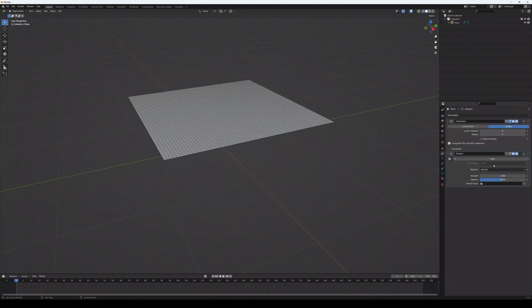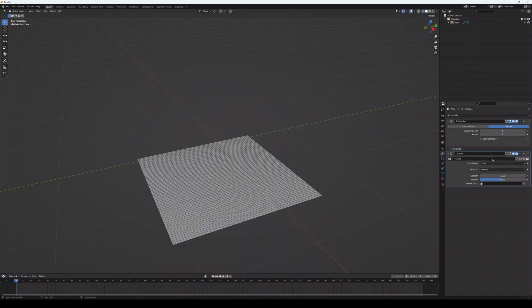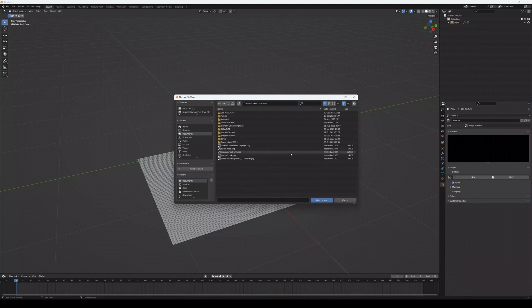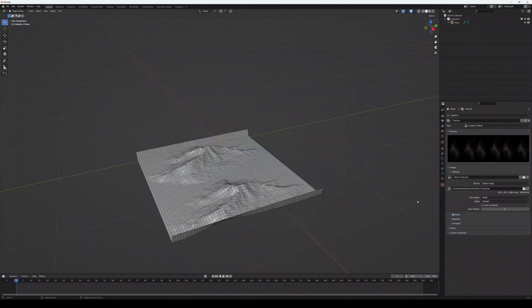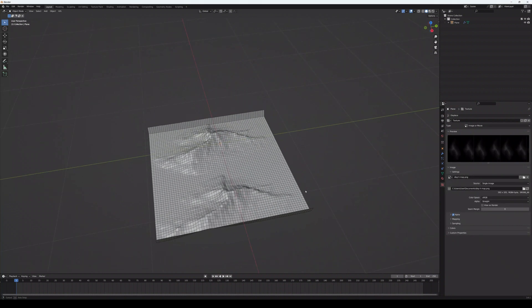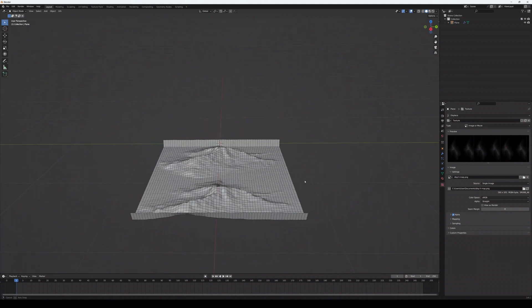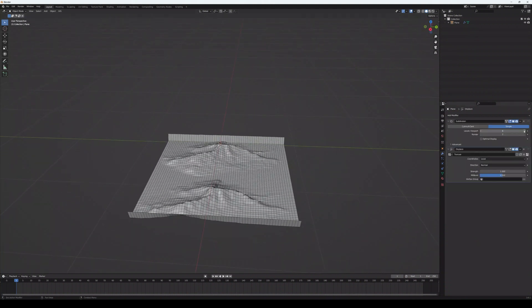Then click on add, modify, select displace. Click on new and click on texture tab and I'm attaching a height map image that was previously uploaded and we can see the displace on the model.